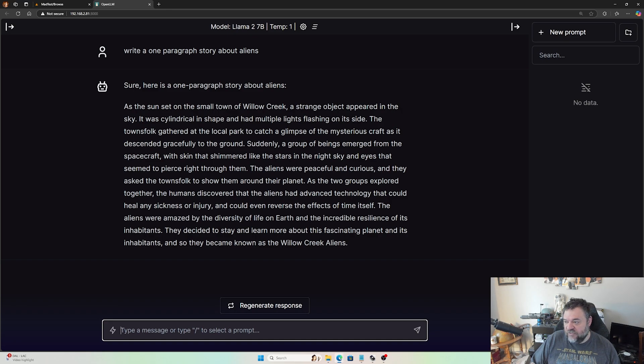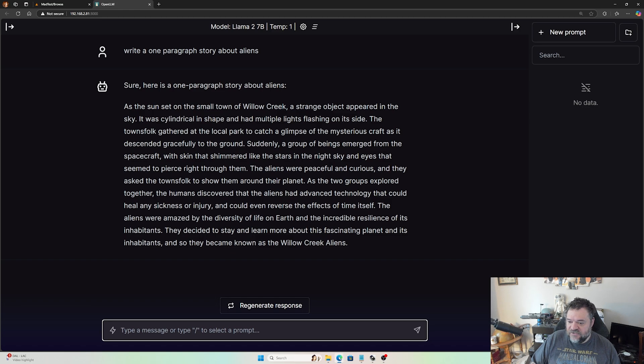So stick around and we'll do that and then we'll kind of go from there. If you have a better model for Unraid or a different container you think people should use, leave it in the comments below and we'll take a look at it. All right, thanks for joining us today.